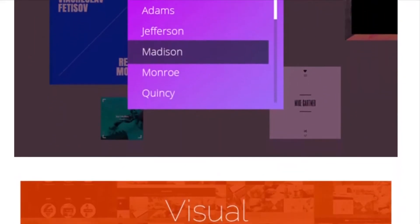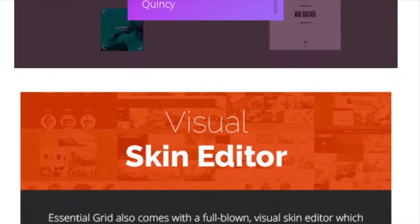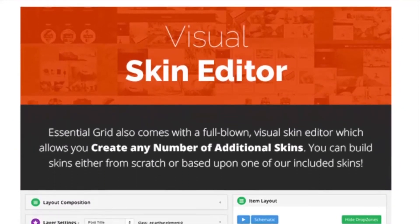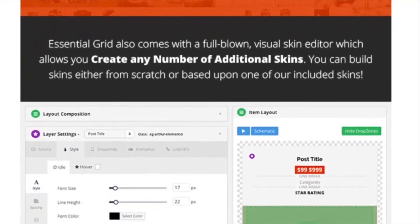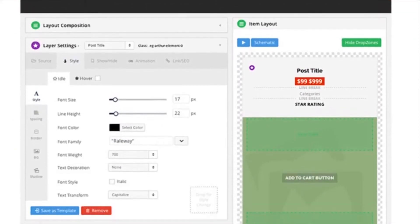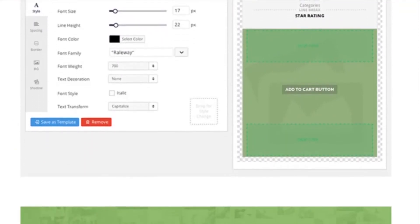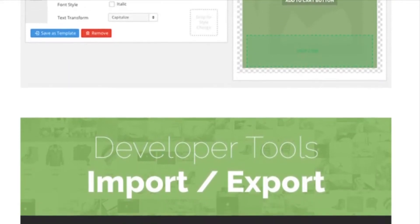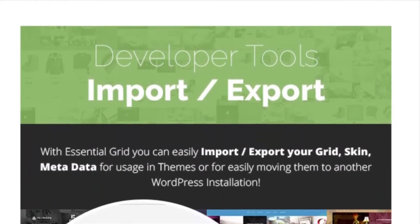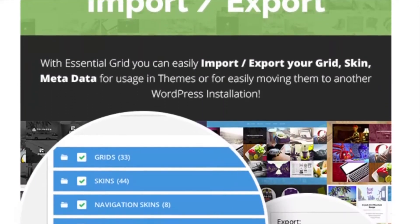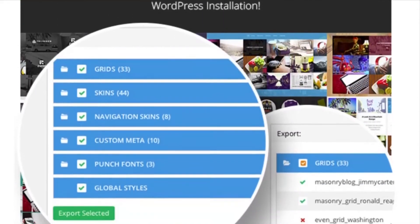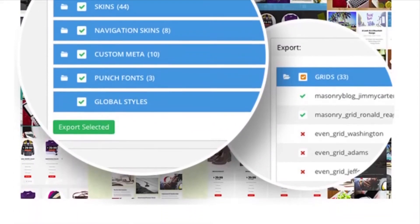Advanced features for Essential Grid include animation types and preloaders, adjustable rows, columns, and spacing, boxed, full width, and full screen layouts, custom meta with extra options for posts, and a one-click skin installer.